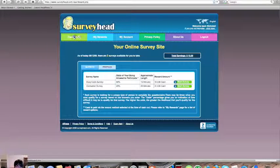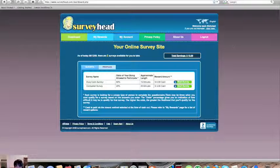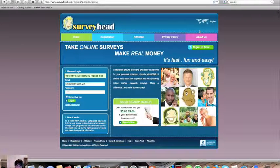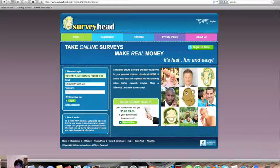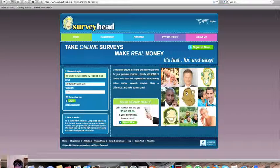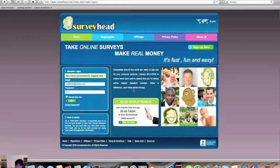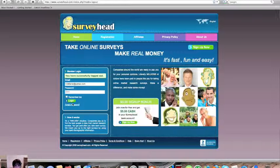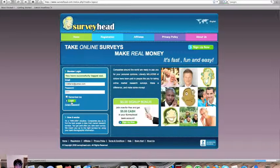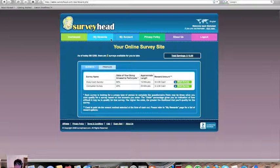Surveyhead.com is a very good website. You take online surveys and make real money. It's fast, fun, and easy. Well, it's not fast, but it's fun when you get the money. I recommend this website because you get a five dollar sign-up bonus. So the second you log on, you have five dollars in your account. There is a downside though because you need twenty-five dollars to cash out.